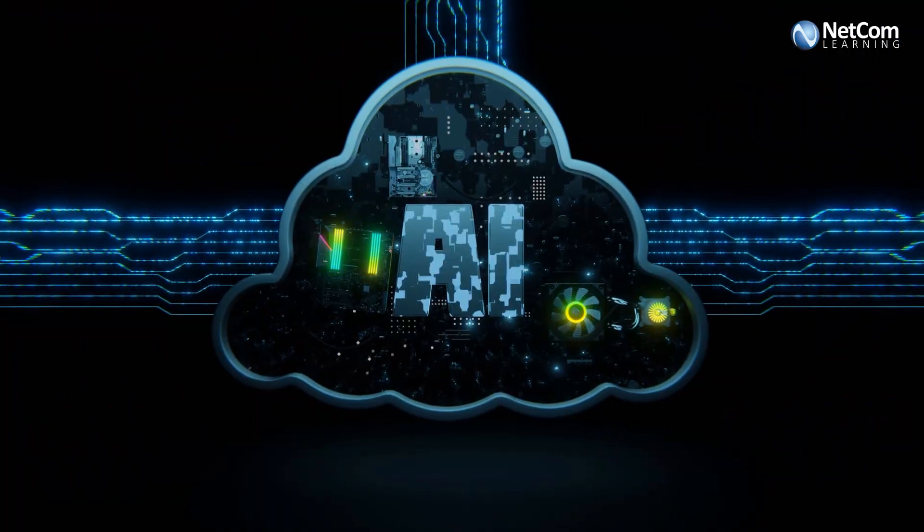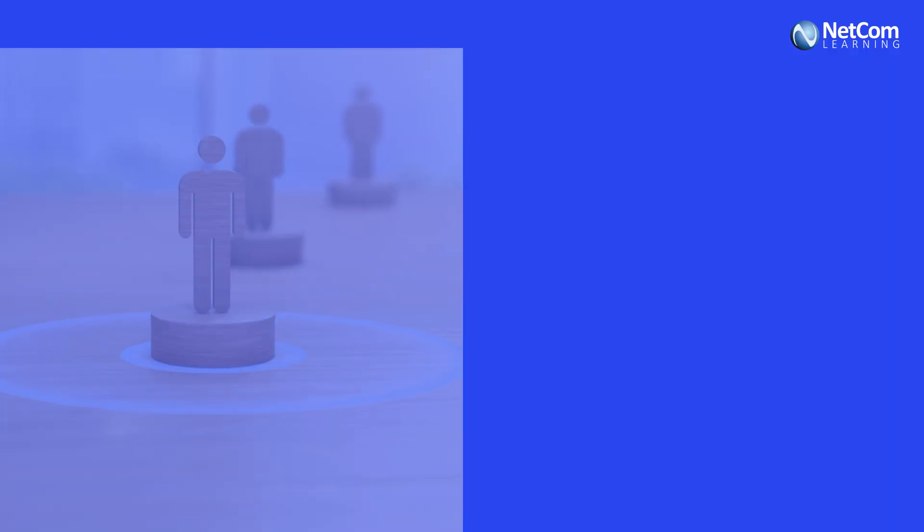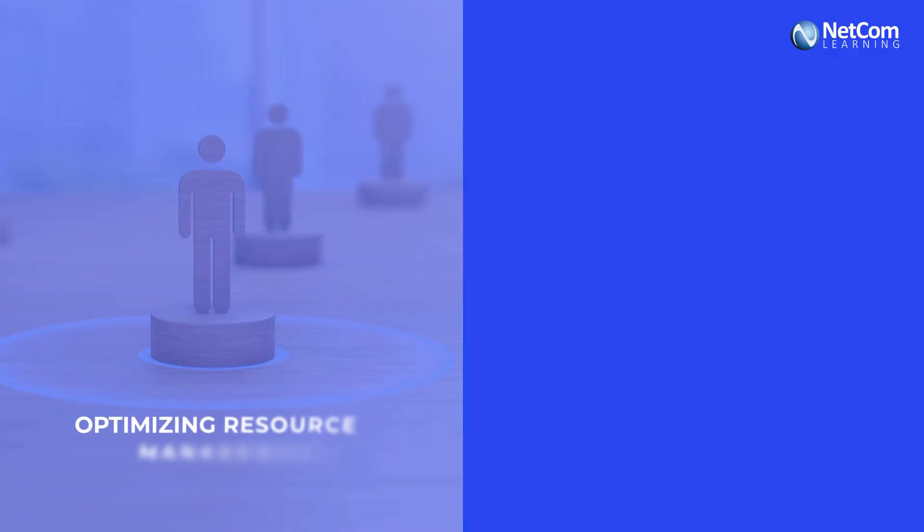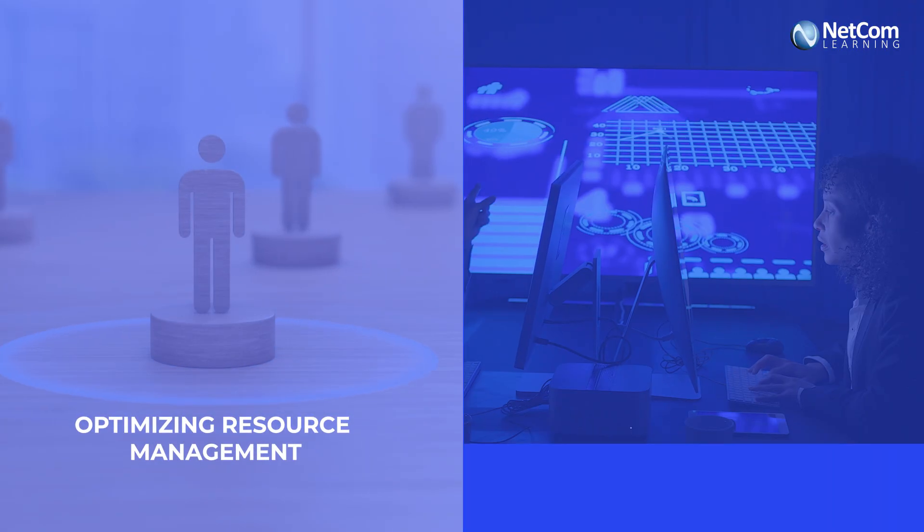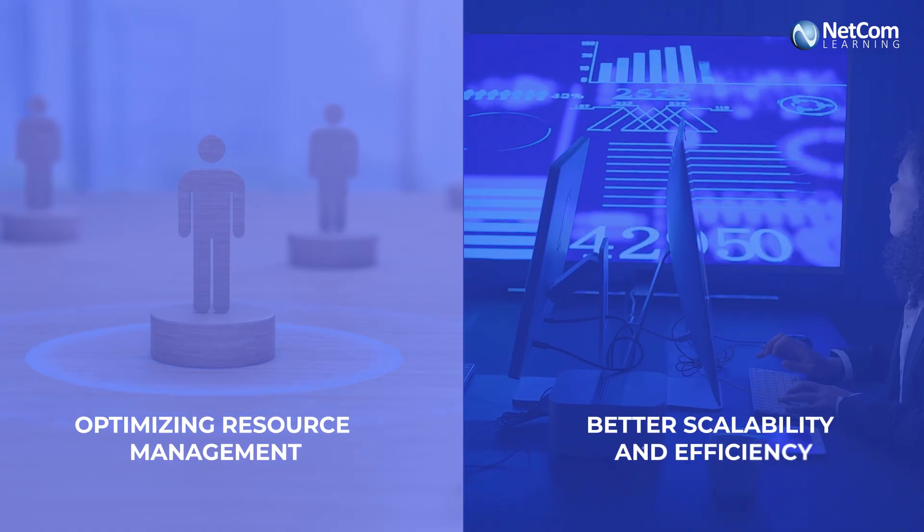Cloud-based AI solutions are optimizing resource management, ensuring better scalability and efficiency.